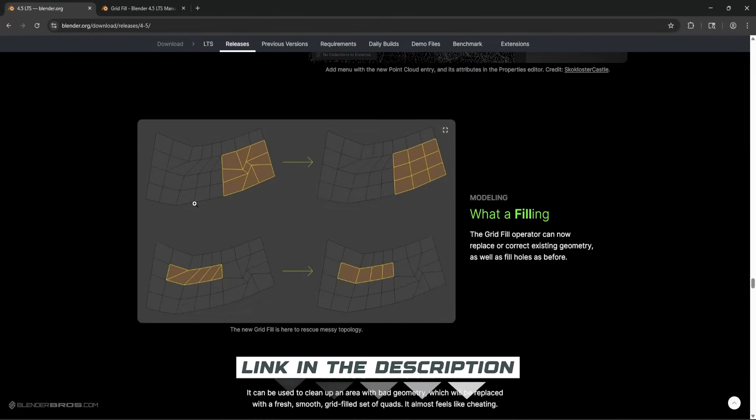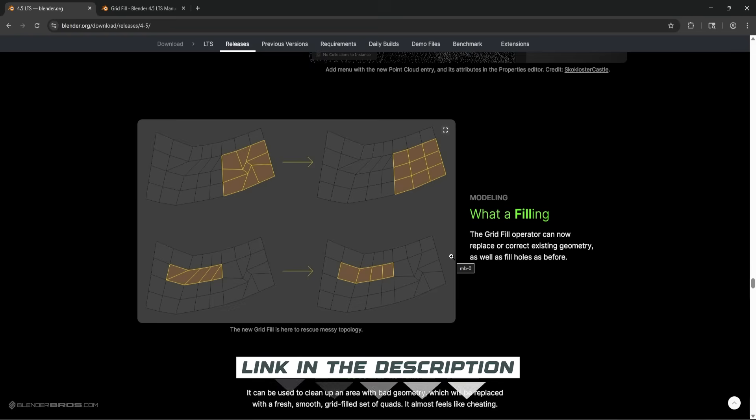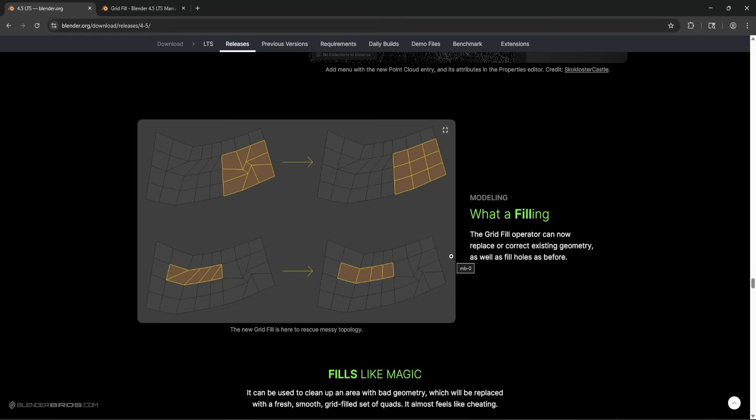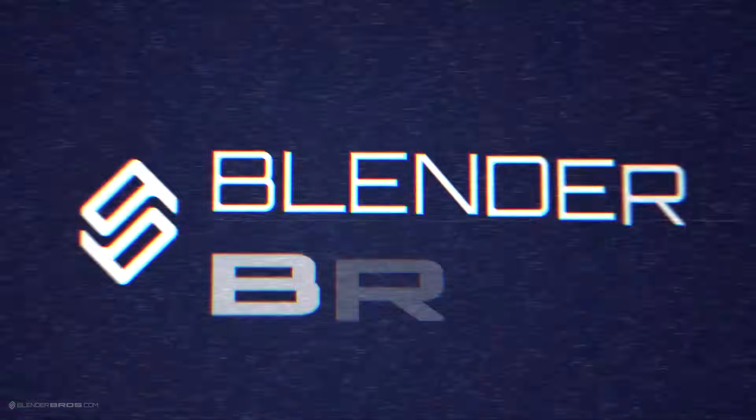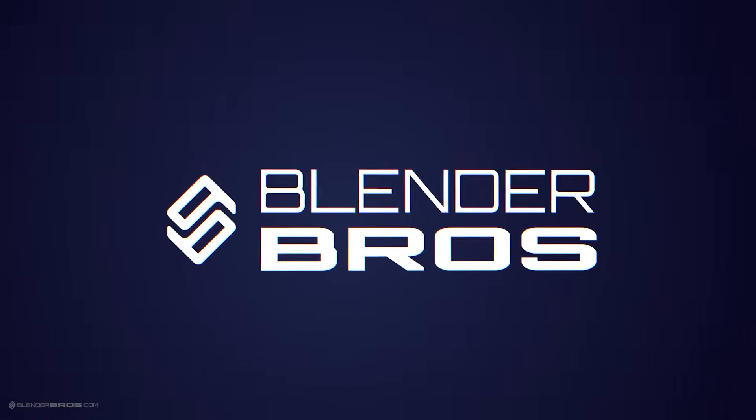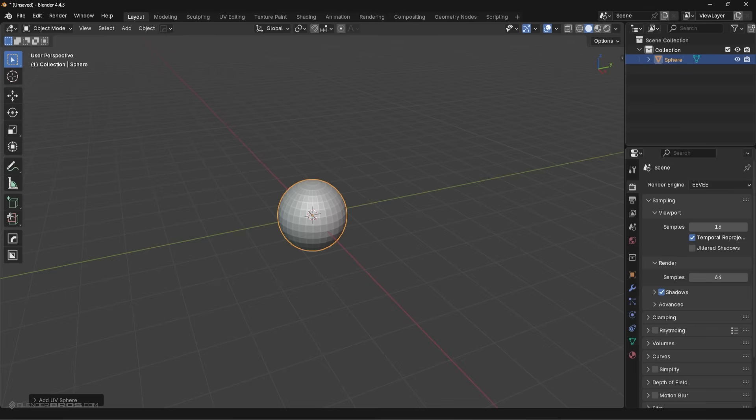If you want to read more about the updates for 4.5, I'll link this page in the description. But for right now, I want to show you this new grid fill feature because it is very good. There are limitations I'll show you, which are a bit disappointing if I'm honest, but I'm going to show you what it does well and what it doesn't do well.